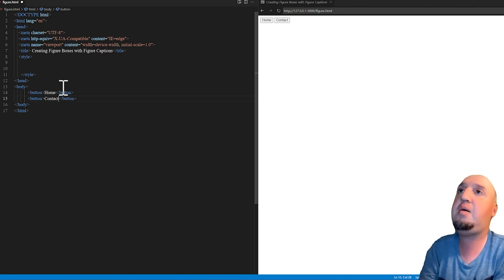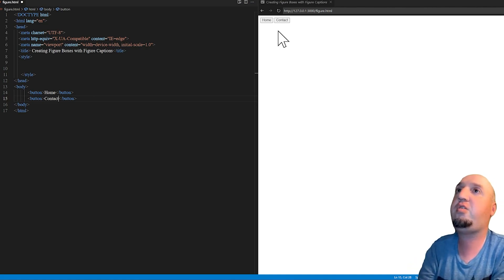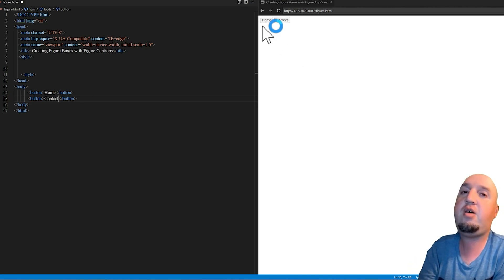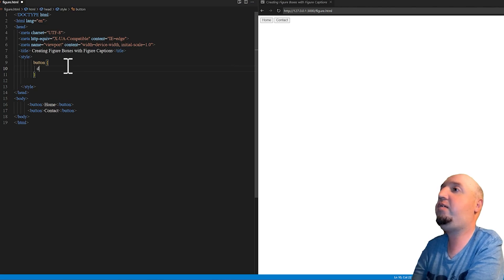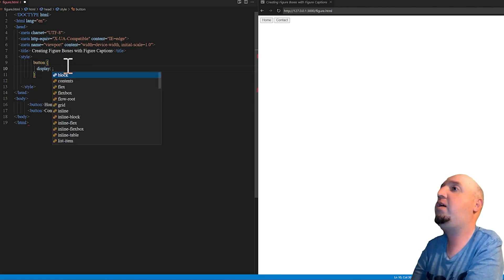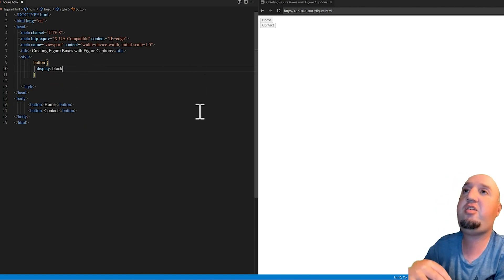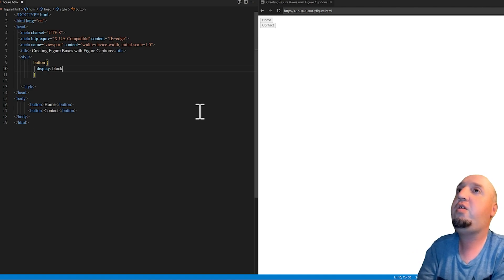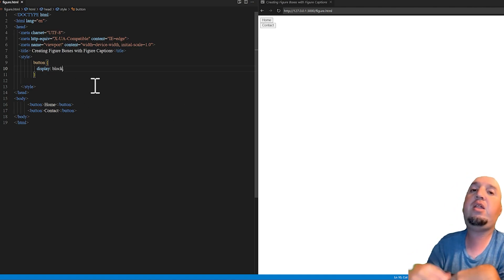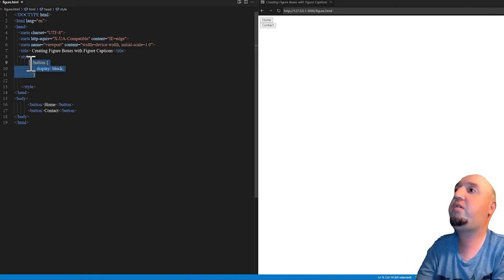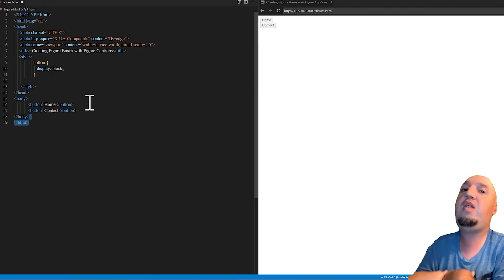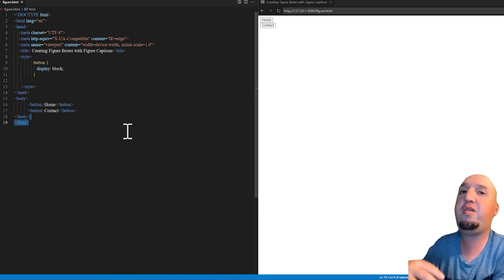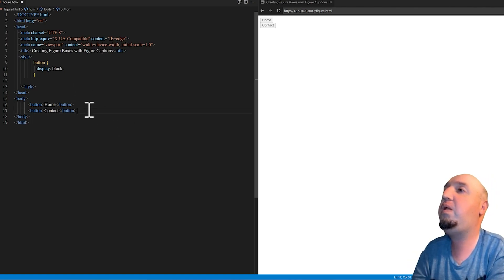I've talked about display inline and display inline-block in a previous video. Right here, these two buttons are next to each other — the normal flow is inline. If I want to display them below each other, like the Contact button below the Home button, I can select the buttons and change the display to block. Now the flow is block, whereas the default was inline.